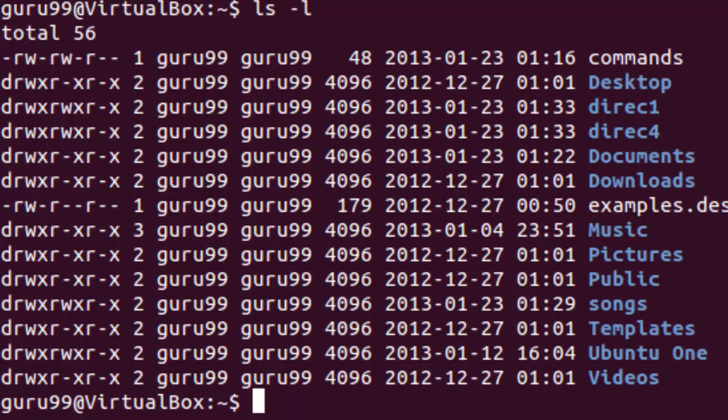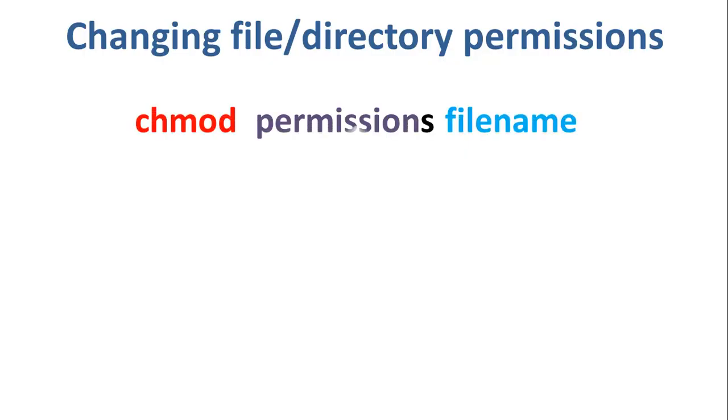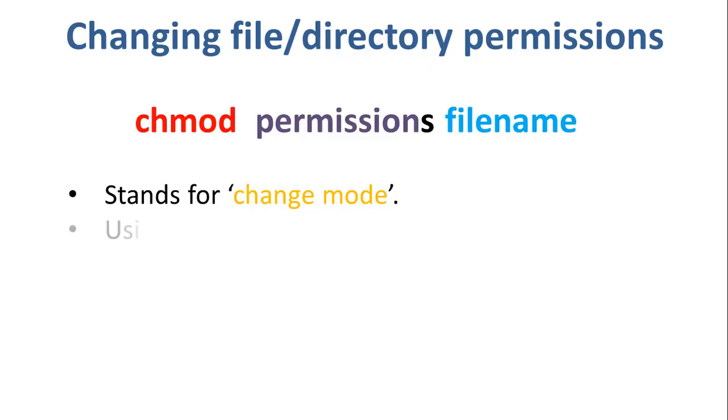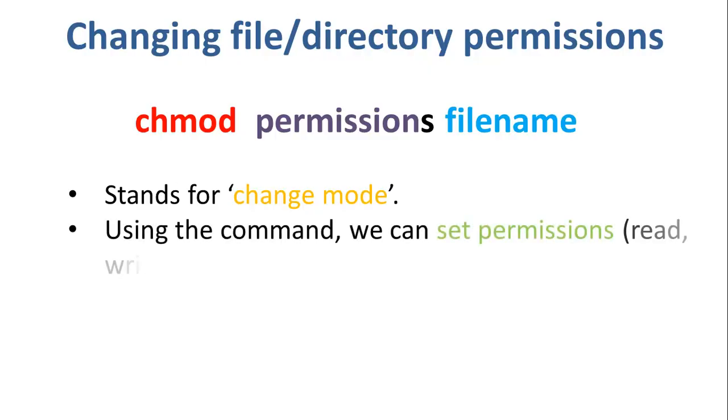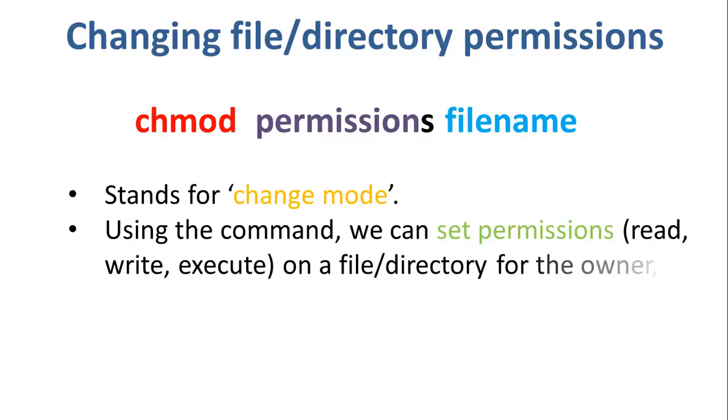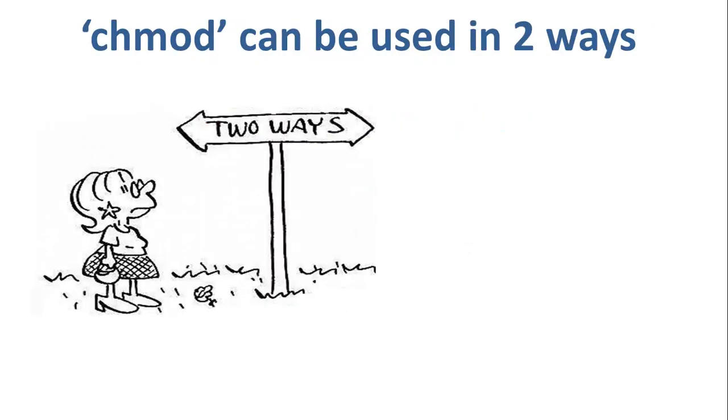Moving on, let's say you do not want your colleague to see your personal images. You can easily do so by changing file permissions. We can use the chmod command which stands for change mode. Using the command, we can set permissions is that read, write, and execute on a file or directory for the owner, group, and the world. There are two ways to use the command.